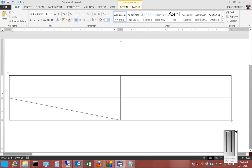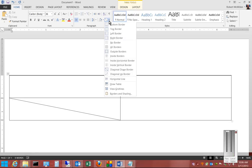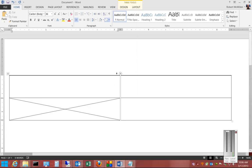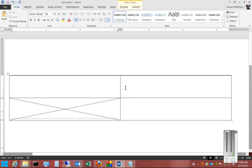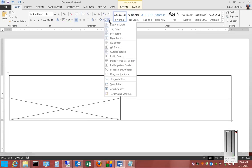We can also do diagonal up and a horizontal line across the bottom. There are different border options available.